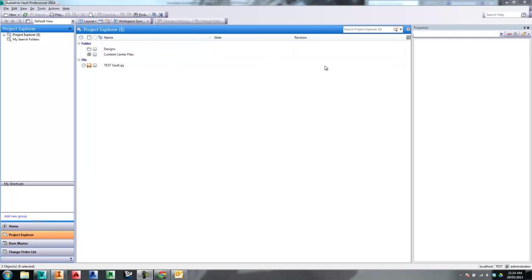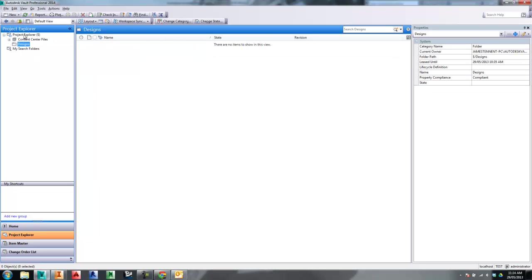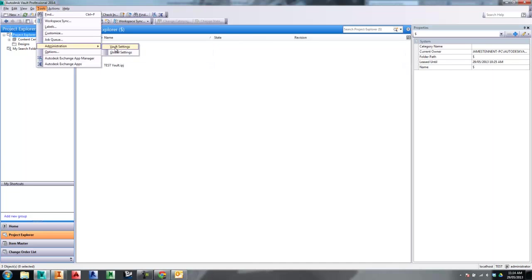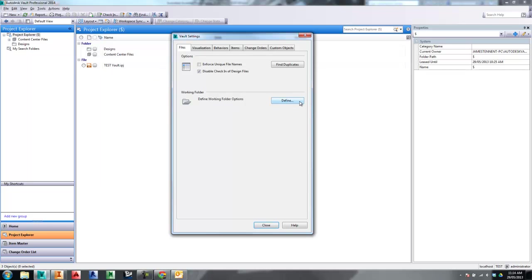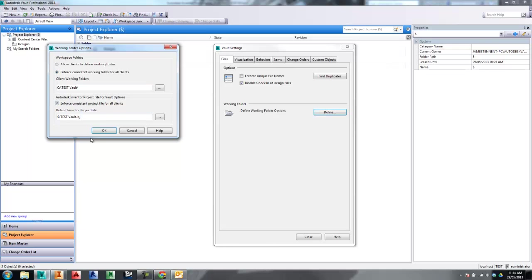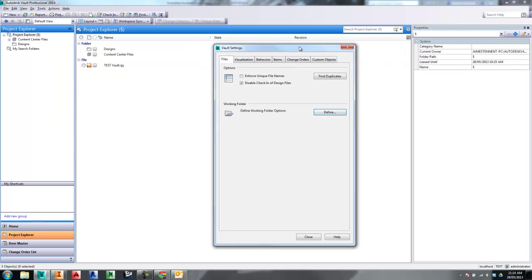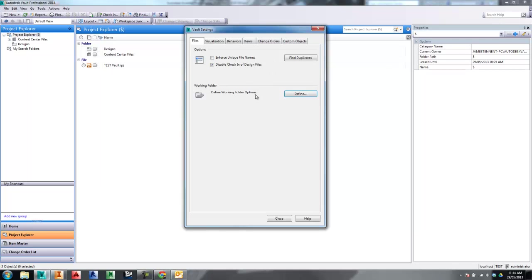Hey guys, James here. Today we're going to look at doing the revision mapping of the revision property into our Inventor title block and Inventor part files. We want to use the system property and push it directly into the part files and drawing files inside of Inventor. The first thing we want to do is check out some of the settings we've got set up. This is a brand new vault with nothing in it — all pretty standard.